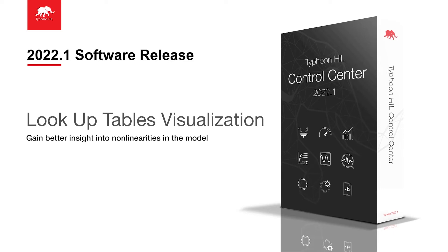Hello, in this video we will demonstrate the new Lookup Tables visualization feature, available with Typhoon HIL Control Center software version 2022.1.